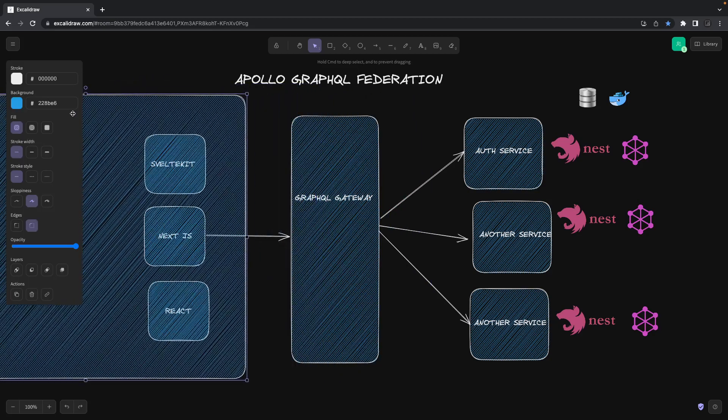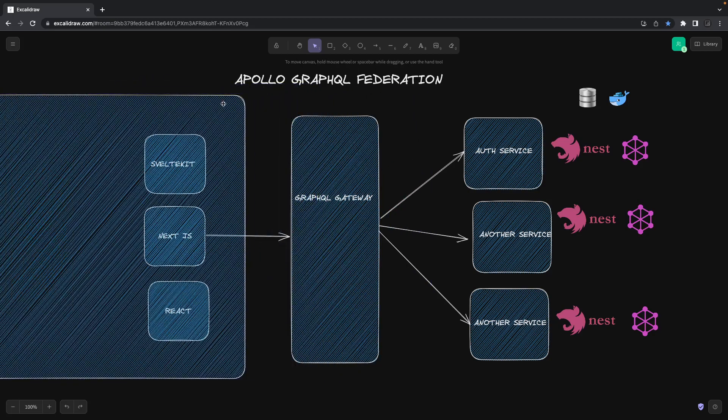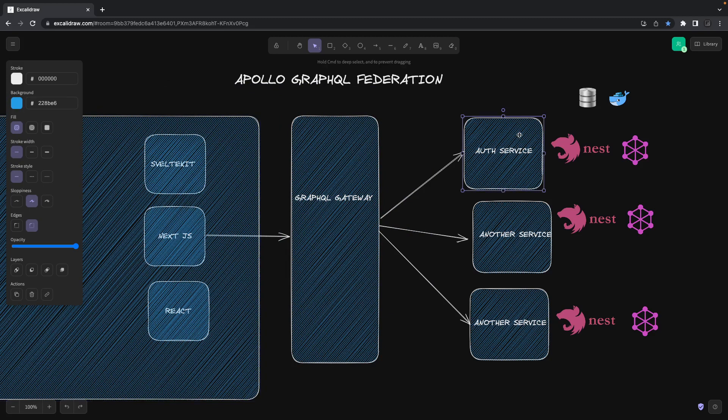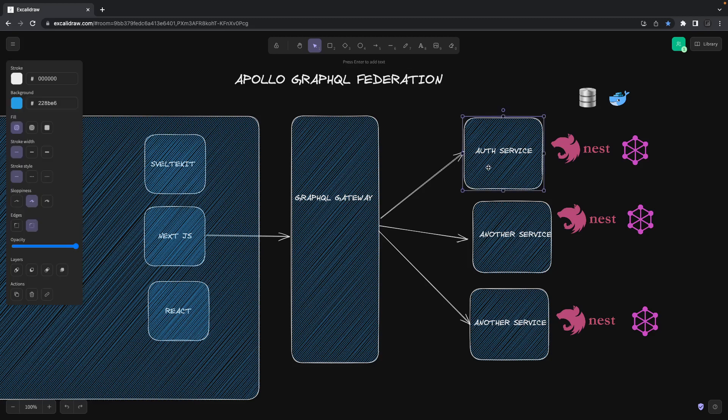GraphQL means you are aggregating the data in a single query. Let's say user data is coming from auth service and the order data or product data is coming from other service. In the query you will just mention a single query. Now this GraphQL gateway query plan will decide how to fetch the data from the auth service and some part of the data from different service.